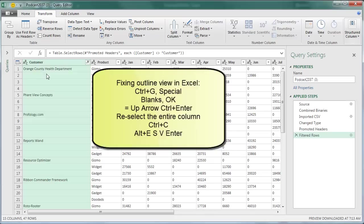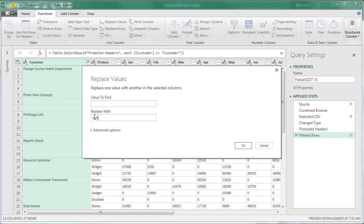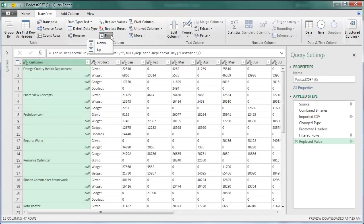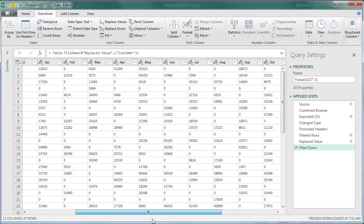It's still some work. We have to select this column, go to Replace Values, say that we're going to replace nothing with the word NULL, click OK. That will give us NULLs there, and then those NULLs allow us to use this amazing command called Fill, Fill Down. Watch that column when I choose Fill Down. BAM, it just pulled in all of that Outline View and brought the value down a lot faster than the whole other set of steps.